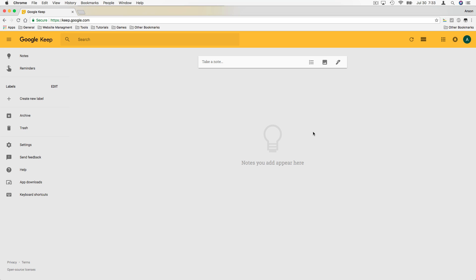Hello everyone, this is Anson from AnsonAlex.com and in this video I'm going to show you everything you need to know to get up and running with Google Keep. Google Keep is Google's note-taking app and it's accessible on any device, any computer. You can access it by going to keep.google.com, or you could download the app for your Android or iOS device. You obviously have to have a Google account, so make sure that you log in with that.